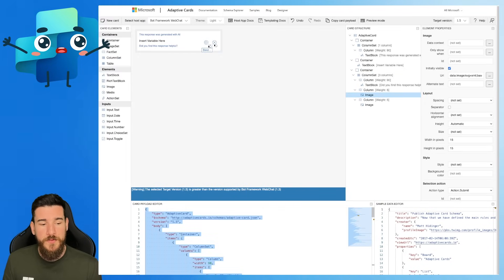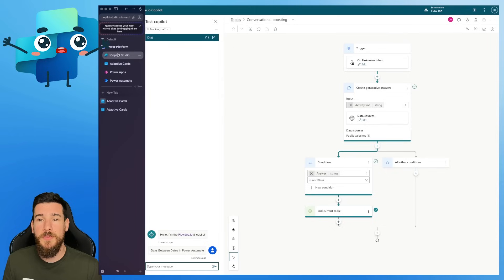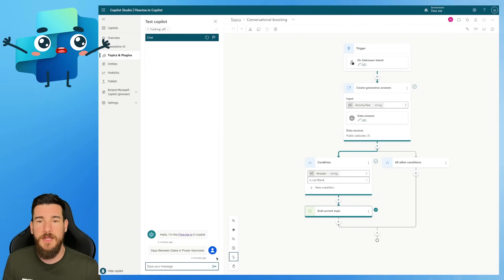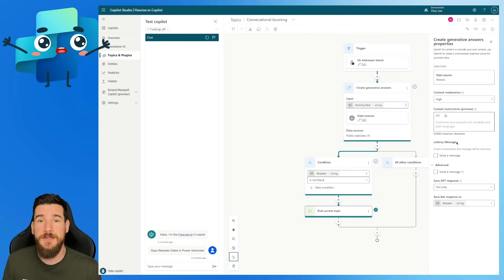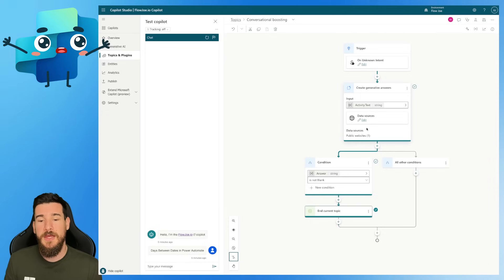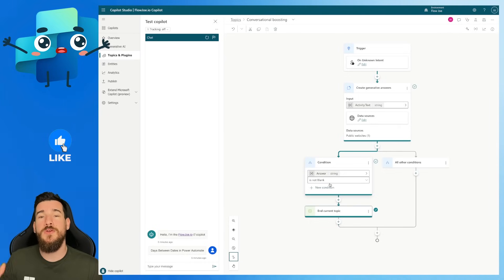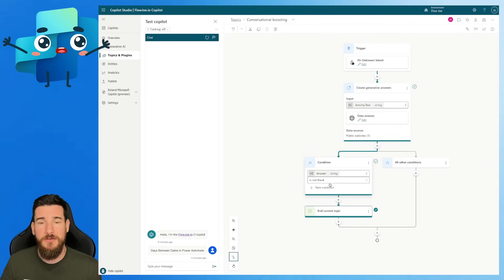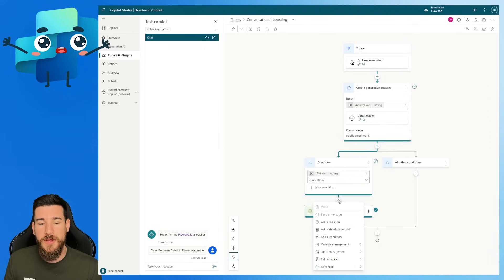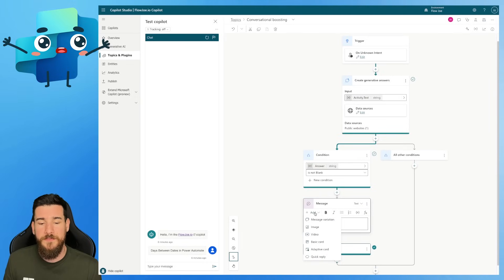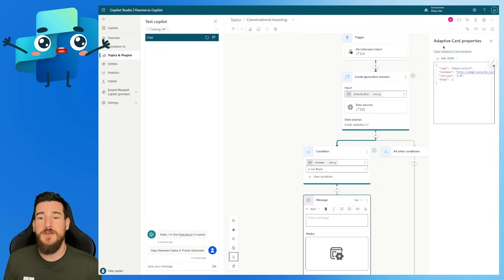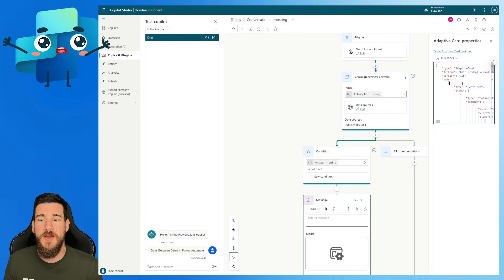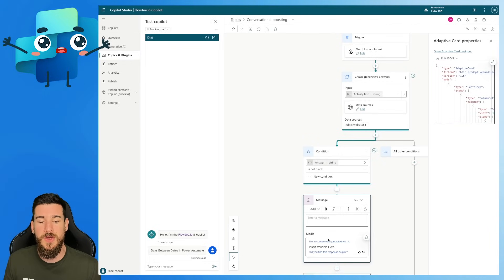We've copied all of our card payload editor. We're going back to Copilot Studio. We have our section where we were not getting the response back because we unticked send a message. Now, because we're not getting a response back, it's still going through and it's checking the condition — answer is not blank — because we do not want to show an adaptive card that is blank. We only want to show the adaptive card when there is actually a generative AI response. Under this condition, if you press plus and click send a message, you can do Add and then Adaptive Card. That's going to open the adaptive card properties on the right-hand side. You can then just paste into here. Make sure it's 1.5 or below, and if you click off, you can see our adaptive card is shown in here now as a message.